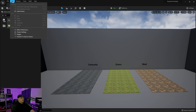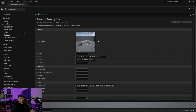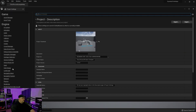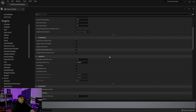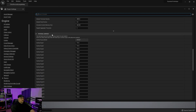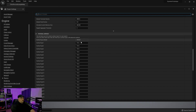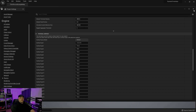We're going to come up here to Edit, go under Project Settings, and on the left under Engine, if we scroll down and go to Physics and then scroll down this list, eventually you're going to come to a section called Physical Surface. You can have up to 62 different physical surfaces within your project. So we're going to go ahead and name these: concrete, grass, and mud. Then you can close this window.